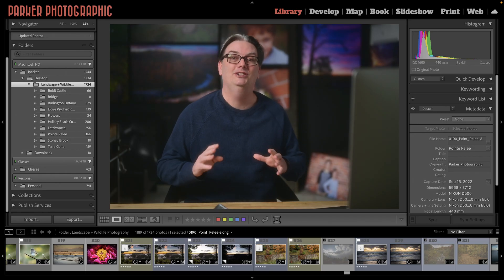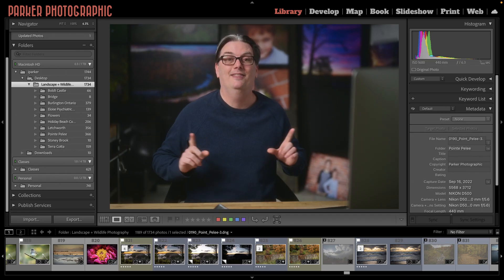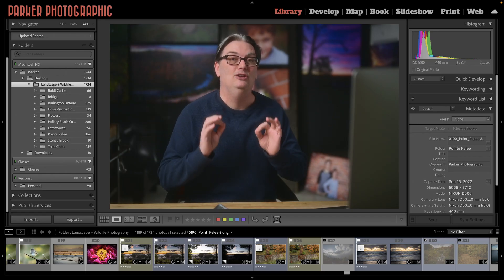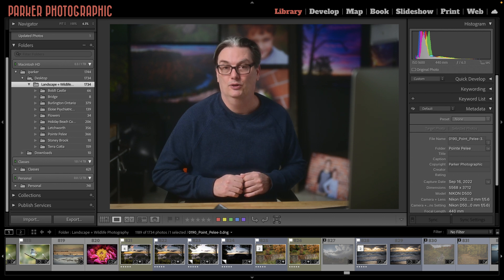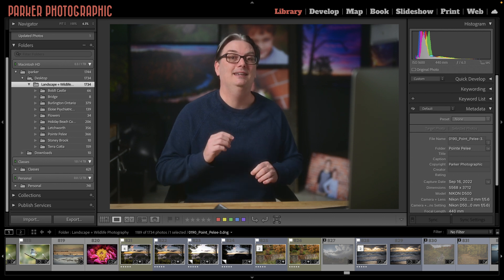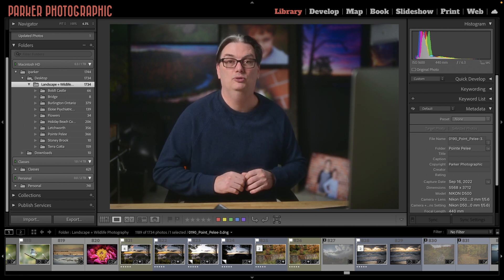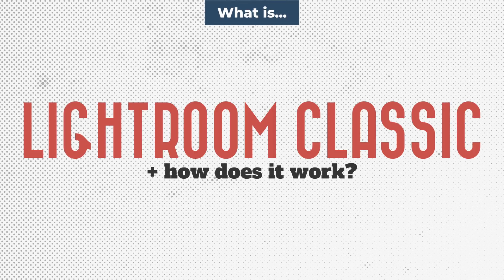If your version of Lightroom doesn't look like this, then you're using a different version of Lightroom. Check out the playlist in the description below to find the Lightroom tutorials for your version.